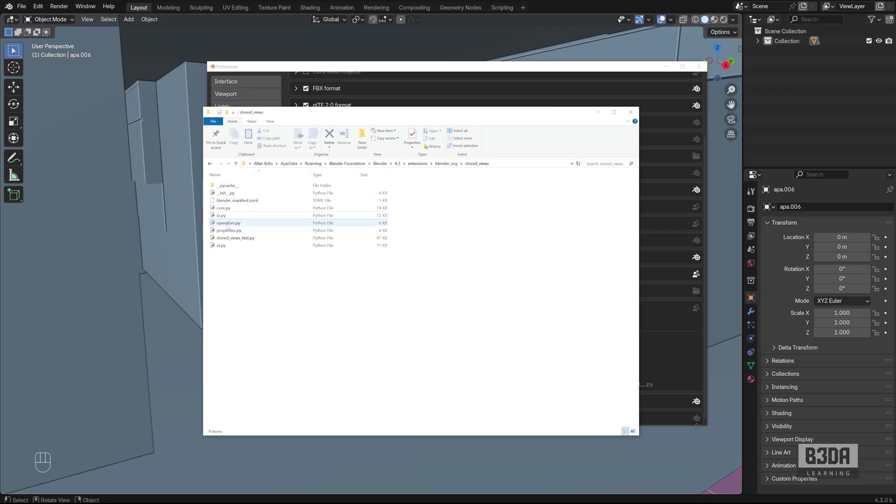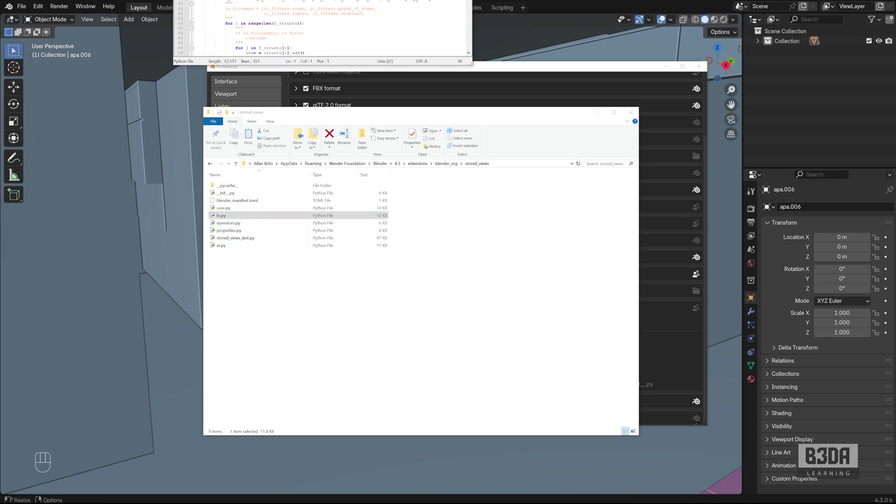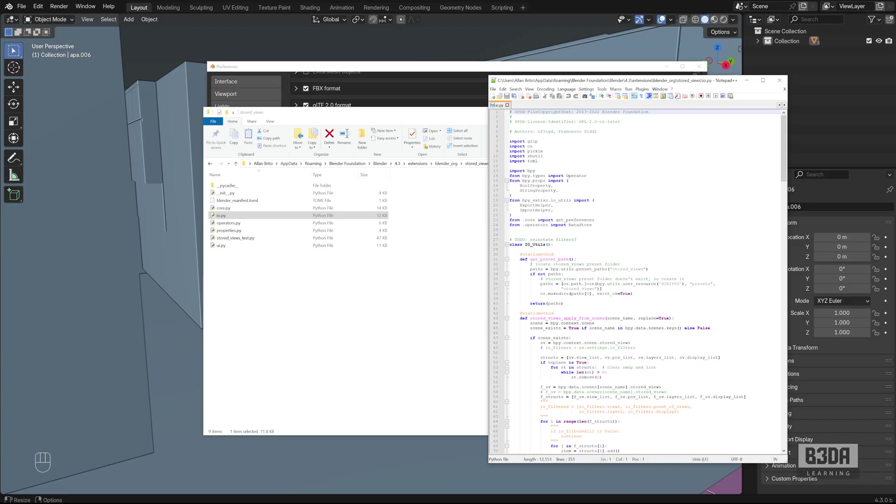From all these files, you'll be opening this one: io.py. I already have it open here, and as you can see, this is the problem.